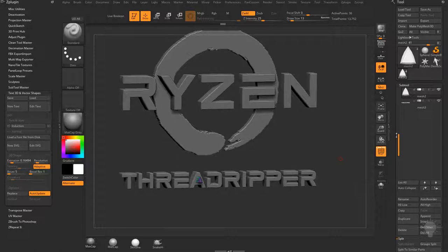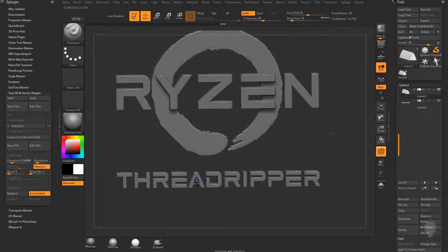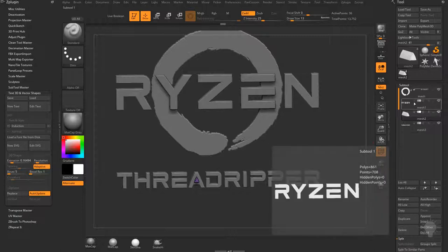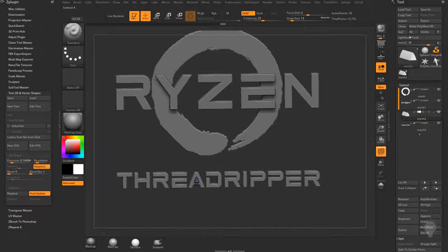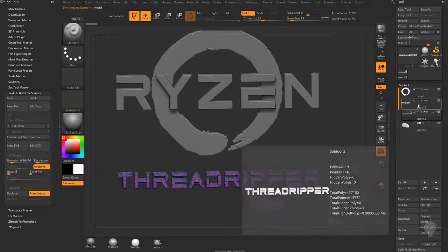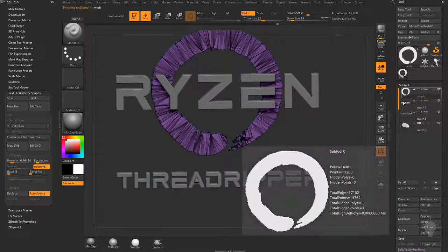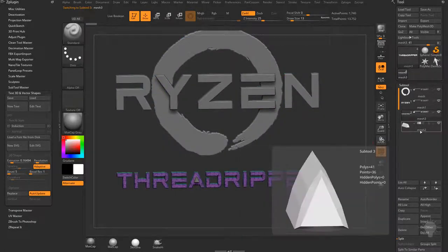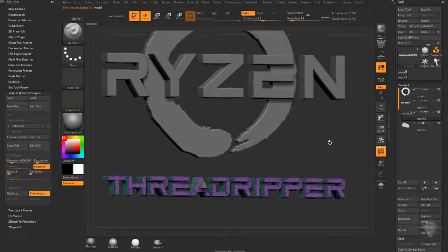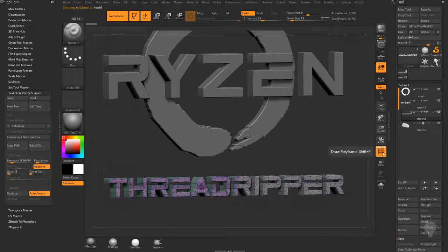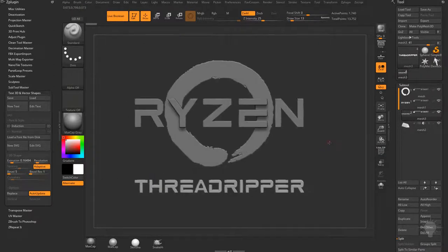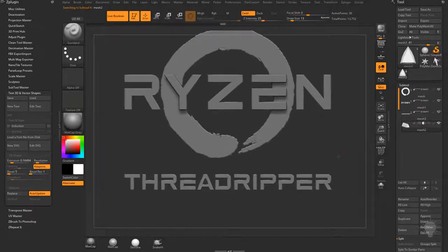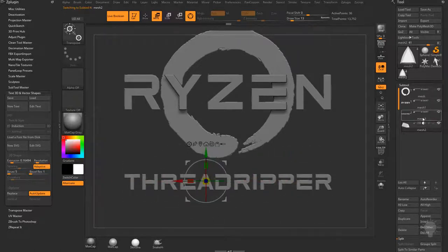Let's talk about Live Booleans quickly — for more detail check out the ZBrush 4R8 What's New playlist on my YouTube channel. I'll create a Start Group for the logo, one for Ryzen, and one for ThreadRipper. I'll move ThreadRipper above the hole punch shape using Move Up, set the hole punch to a subtractive operation. Nothing happens until I turn on Live Boolean up here — then polyframe off and you can see it punches the hole right through the text. It's just a preview; moving the shape moves the hole within that start group.